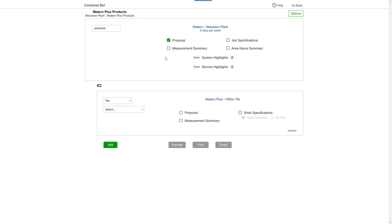When you're done, you can make changes using the menus on the right. For example, you can turn off Proposal in the secondary building and list the price in compensation, or in this case special services, of the primary bid.